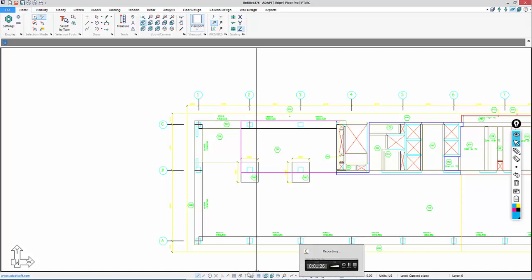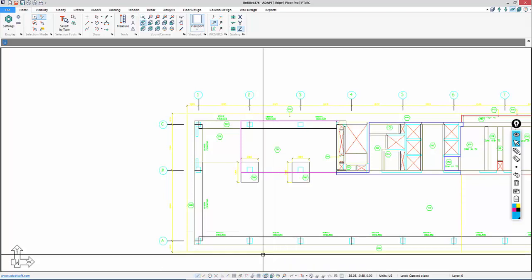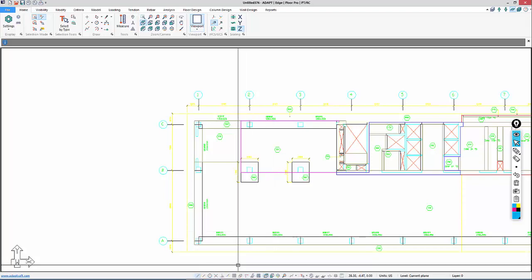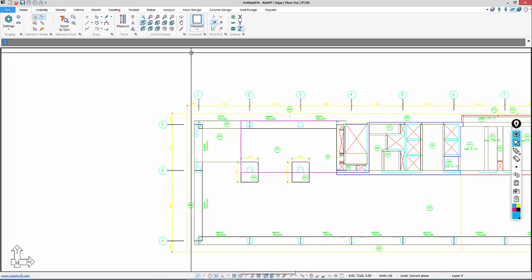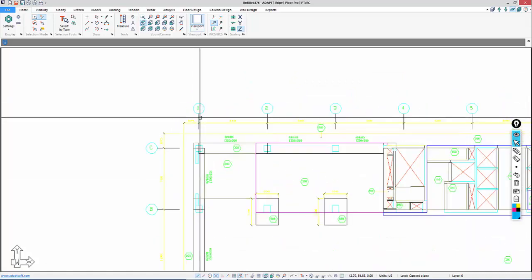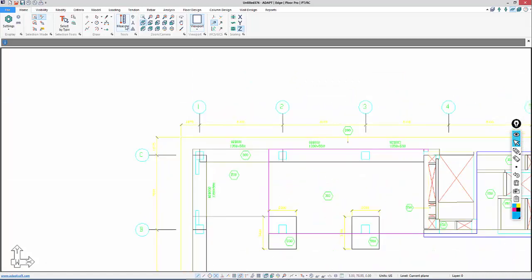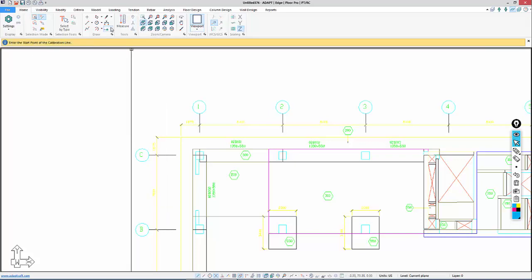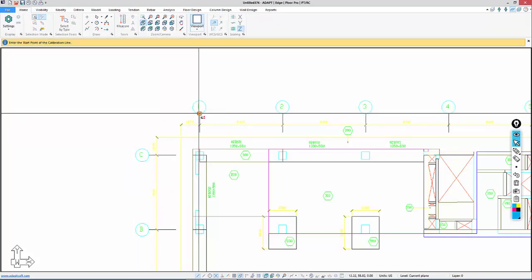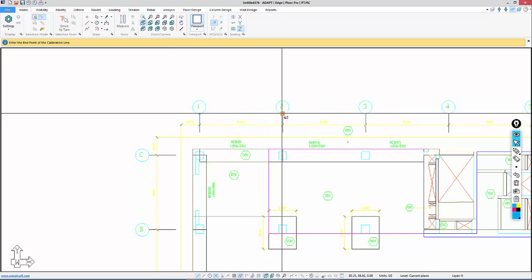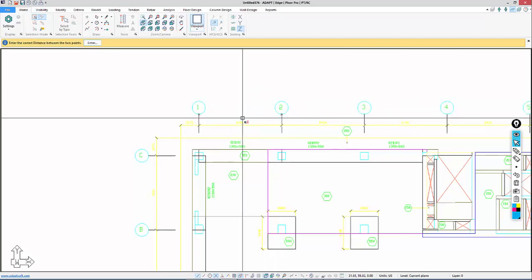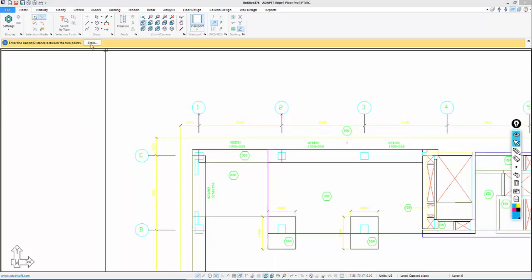Let's continue with the calibration. I'm going to turn on snap to intersection and snap to vertices of components. I'll go back to the home menu under tools, and I can calibrate that again.